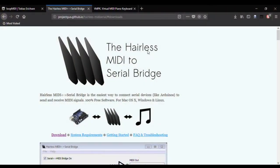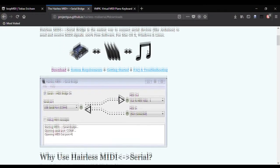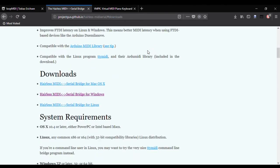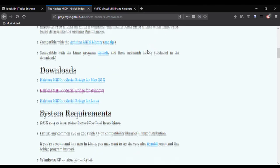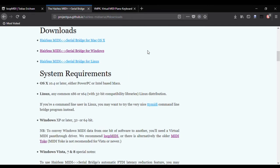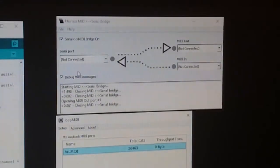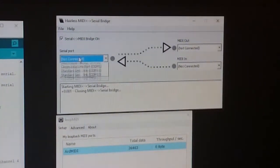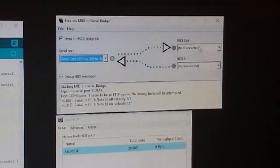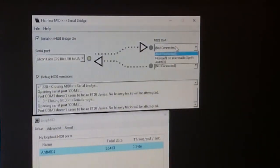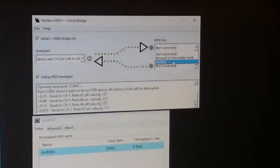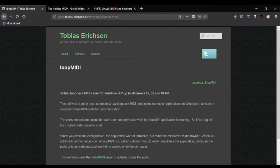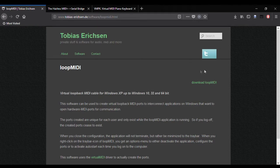That serial MIDI data gets piped into something called Hairless Serial Bridge, which is software that takes the serial data and routes it into a MIDI device. Just select the Arduino device on the left, and on the right, since we don't have a MIDI device yet, we have to make a virtual MIDI device using software called Loop MIDI.